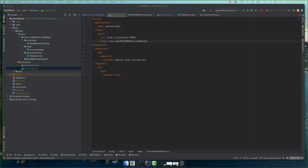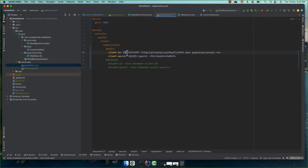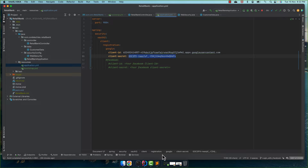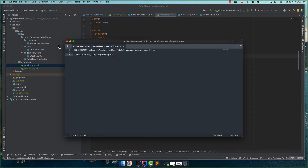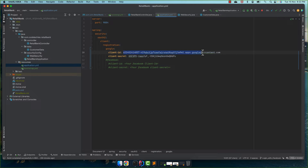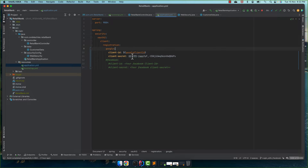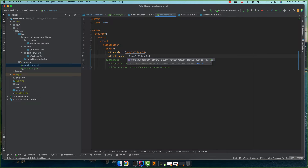Now let's go to our application .yml file. I'll remove the hardcoded client ID and client secret values and replace them with variable references: dollar-sign 'google-client-id' for the client ID and dollar-sign 'google-client-secret' for the client secret. The actual values will now be read from HashiCorp Vault.